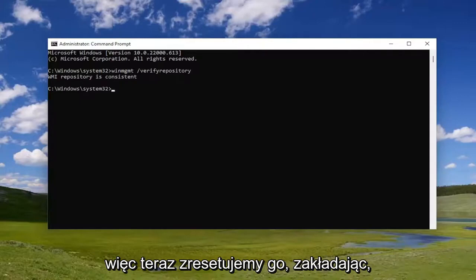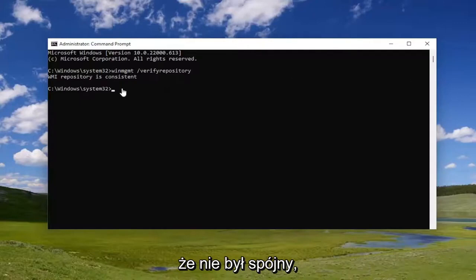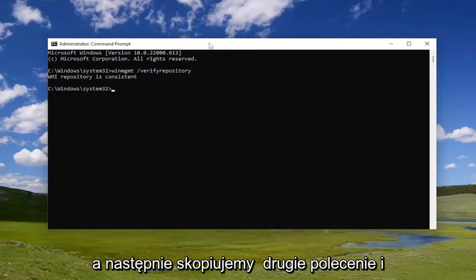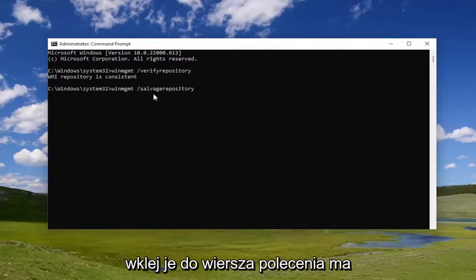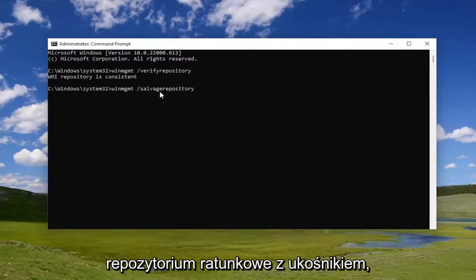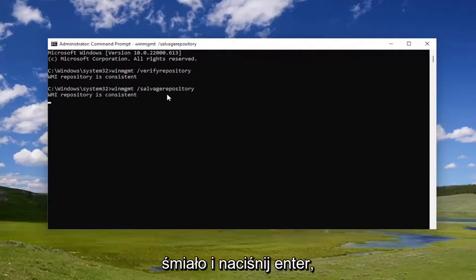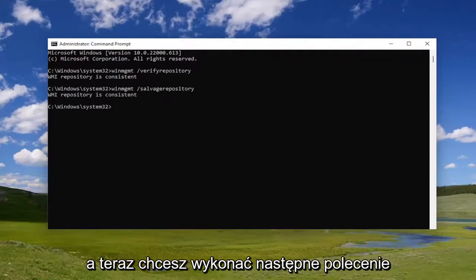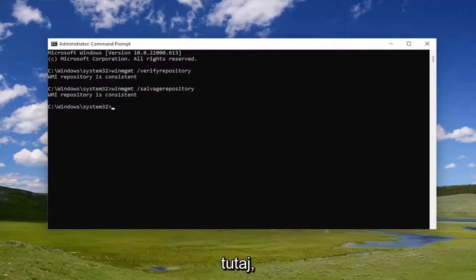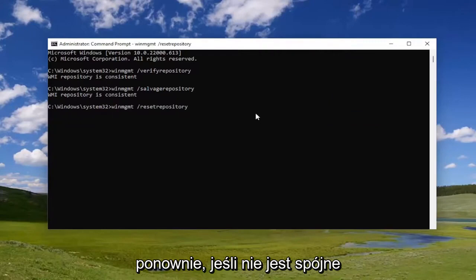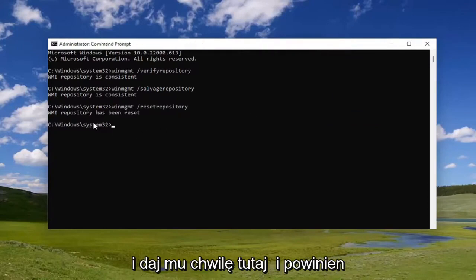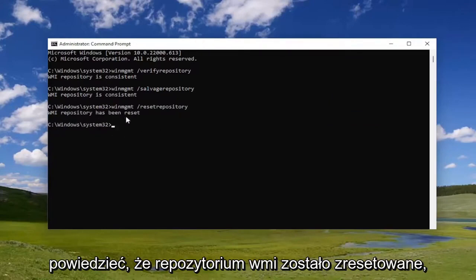So now we're going to reset it, assuming that it was not consistent. Copy the second command and paste it into the Command Prompt — it has forward slash salvage repository. Go ahead and hit Enter. Now you want to run the next command, which is going to be resetting it again if it's not consistent. Give it a moment, and it should say the WMI repository has been reset.